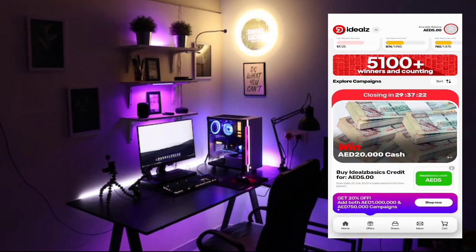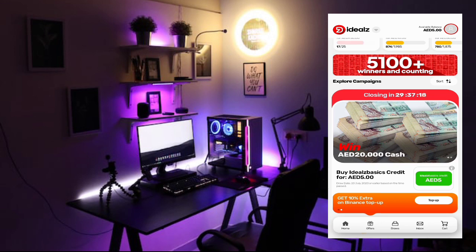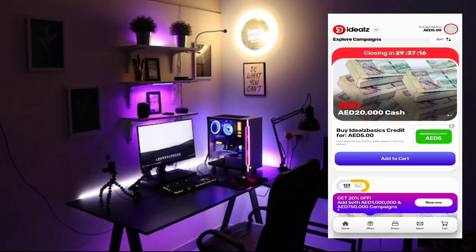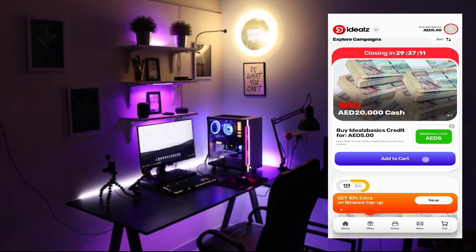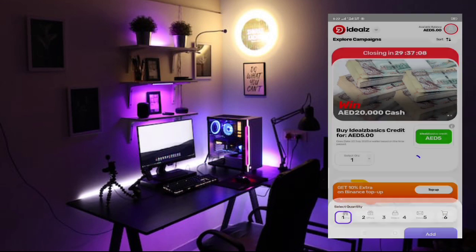Here you can see 29 hours. After 29 hours, this ticket will be drawn. So I'm going to buy this ticket. Add to cart. I'm going to buy one.